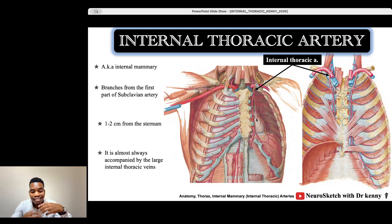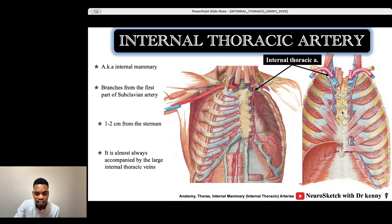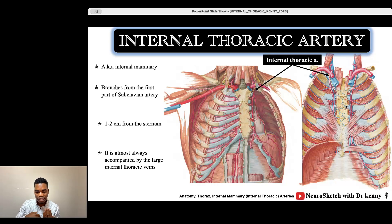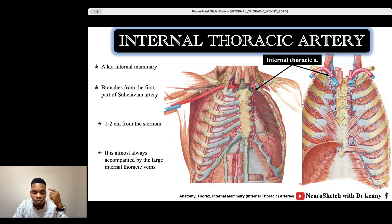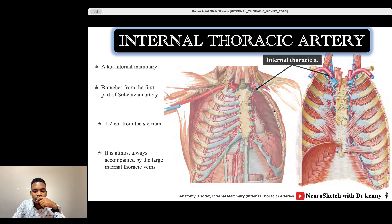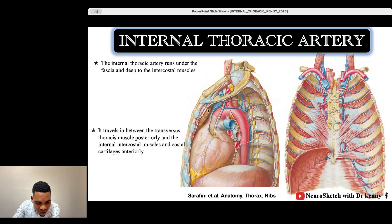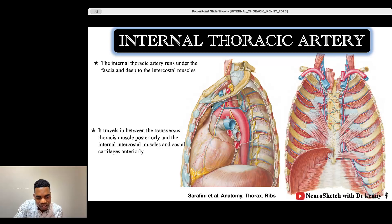As you can see, this is the view from anterior — we're viewing from the front — but this is actually the view from inside the anterior chest wall. The internal mammary artery is found in the anterior chest wall, deep within the intercostal muscles. It is between the intercostal muscles and a membrane — a deep fascia of the anterior chest wall.